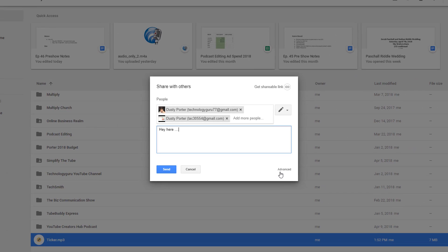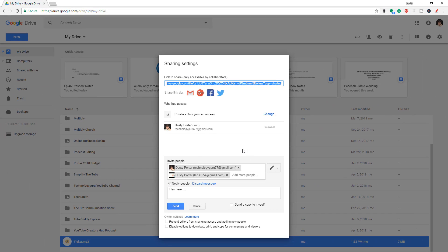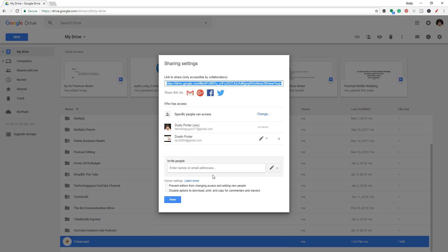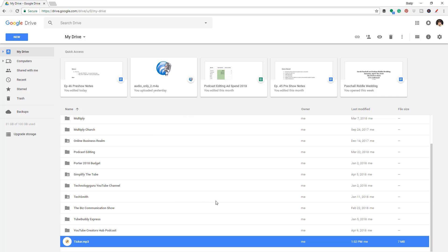Once you're ready to go, you can click the Advanced section and choose how you send it. You can share the link via Gmail, Google+, Facebook, or Twitter — normally I wouldn't mess with any of these. You can also check this box to send a copy to yourself to let yourself know that you shared it with certain individuals. We're going to go ahead and do it the normal way, hit the blue Send button, and when you're done, just hit Done — and that file has been saved.